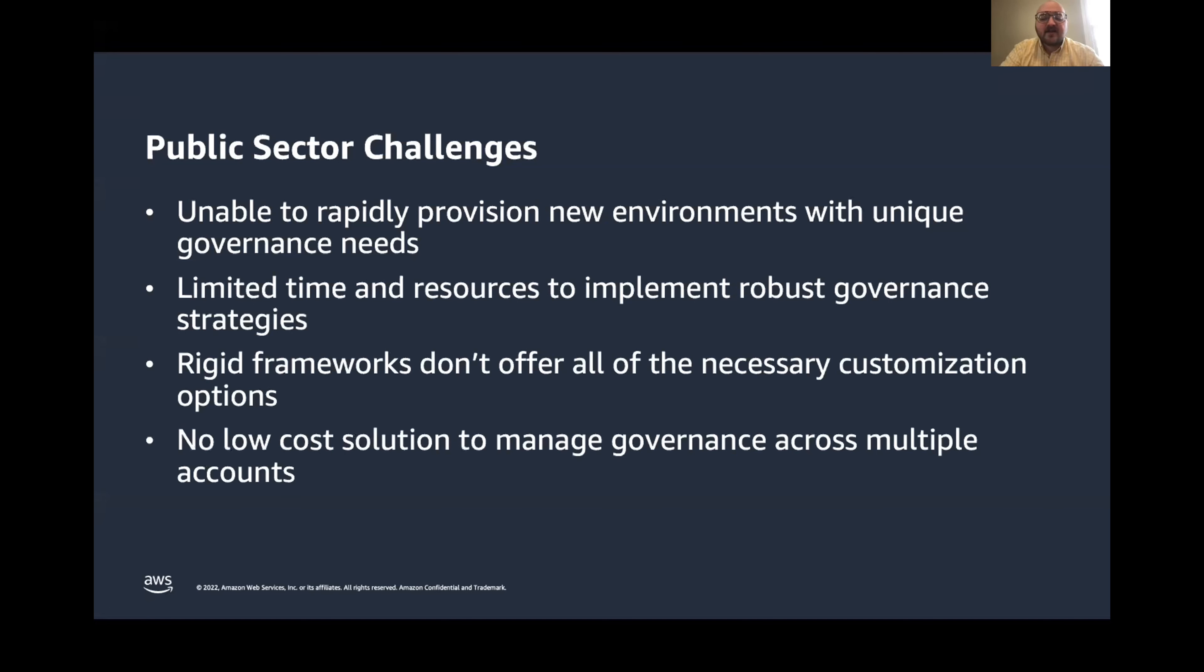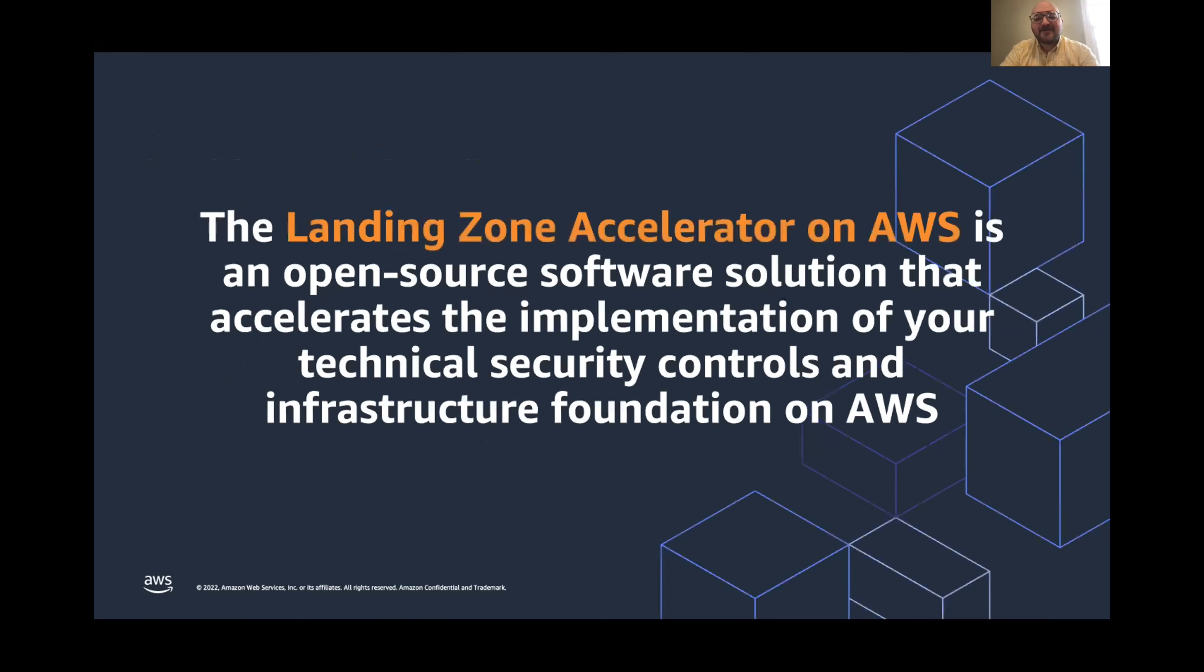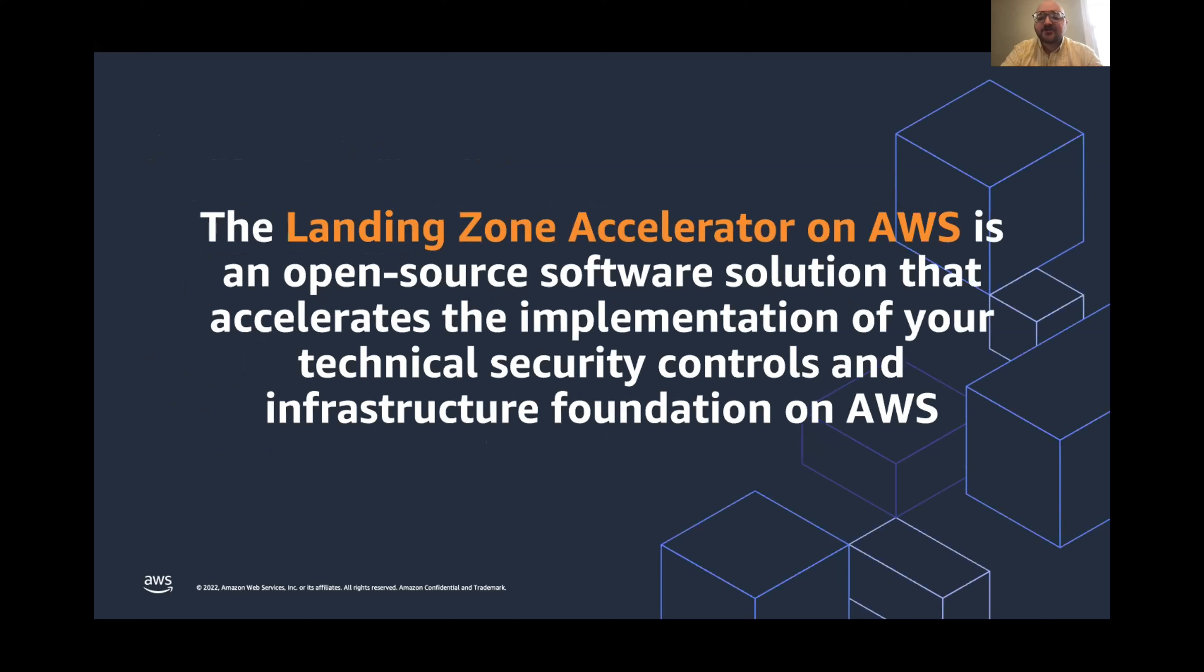And there's also been no clear-cut way to manage governance across multiple AWS accounts while staying low-cost. So I want to introduce you to Landing Zone Accelerator on AWS to solve some of these challenges. It's an open-source software solution that helps you accelerate the implementation of your security controls, and your infrastructure foundation on AWS.